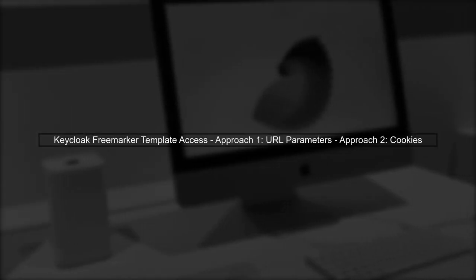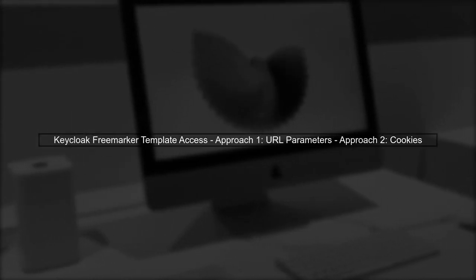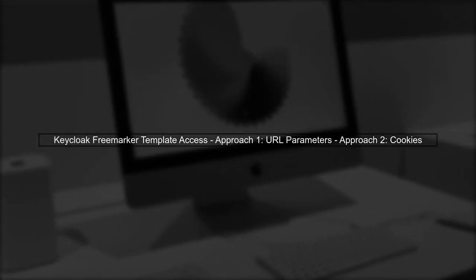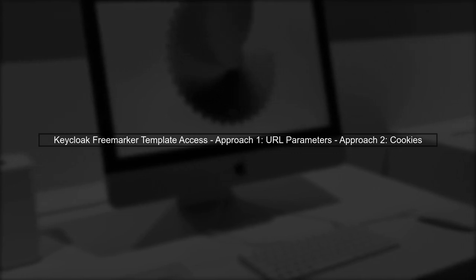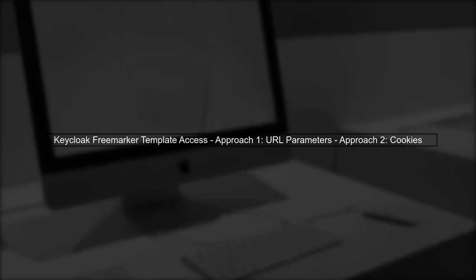To access information within a KeyCloak FreeMarker template, you have two main approaches: using URL parameters or cookies. Let's explore these options.